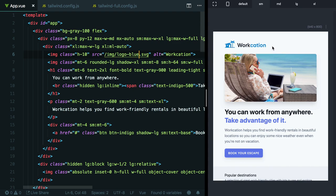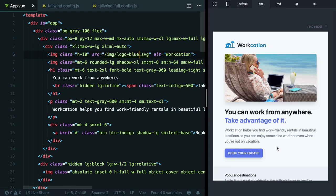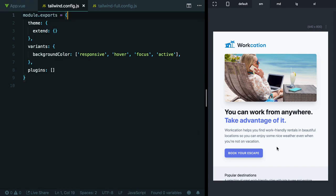This blue color is not a color that comes with Tailwind by default. Say we want to add this brand blue color to our config file so we could use it for this text here and also for this button. How would we go about doing that? Let's head over to the config file and I'll show you how.